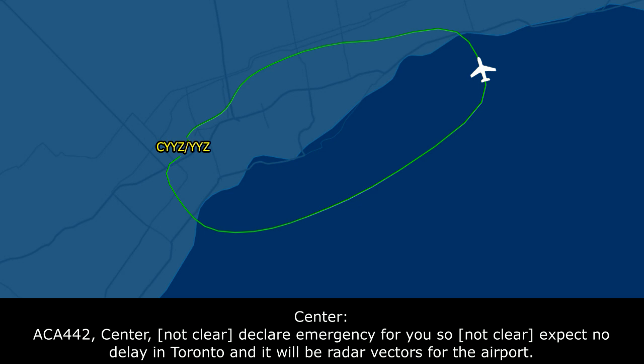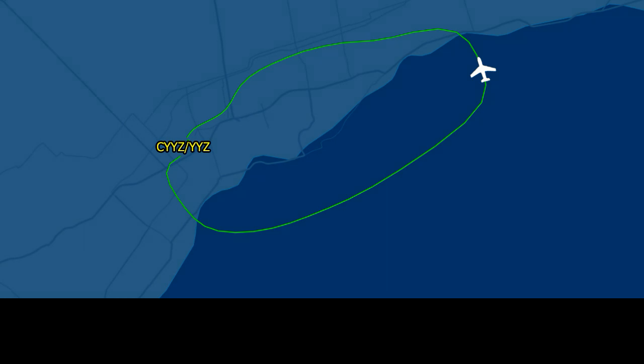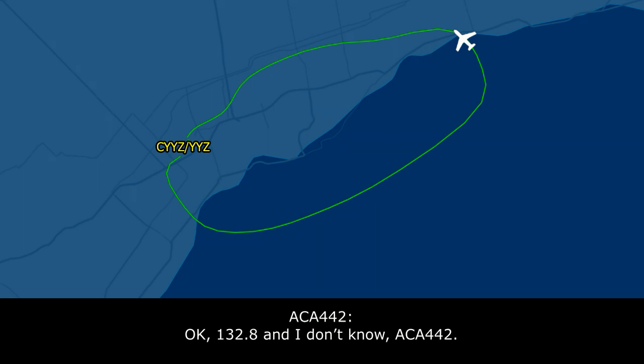I'll tell you what, I'm going to go ahead and declare an emergency for you. We'll put you in emergency status. Expect no delay into Toronto, radar vectors for the airport. Okay, heading 340 and we'll expect that, Air Canada 442. Canada 442, contact Toronto Arrival now on 132.8, direct to the airport. Okay, 132.8, we'll let them know, Air Canada 442.